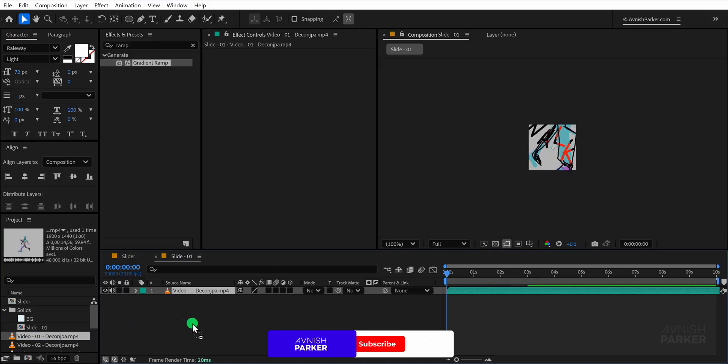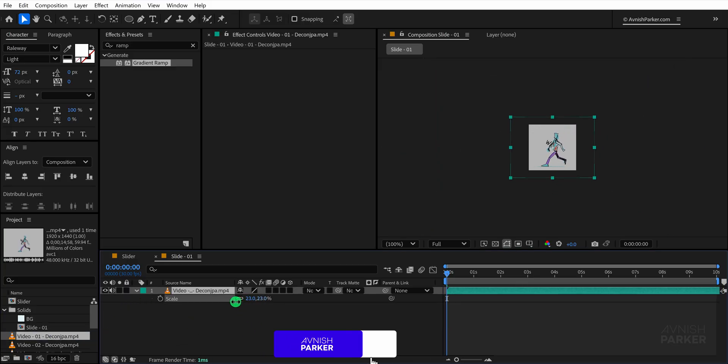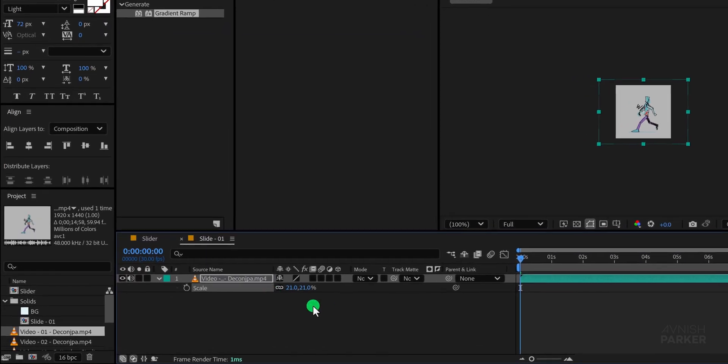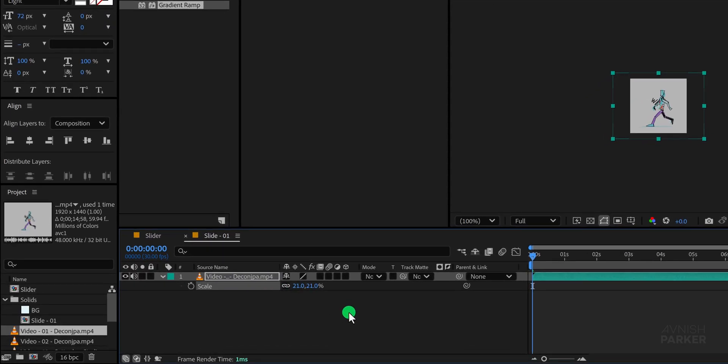Next, drag one of your video files into this composition and scale it so that it fits the frame properly. This is how the first slide looks once adjusted.